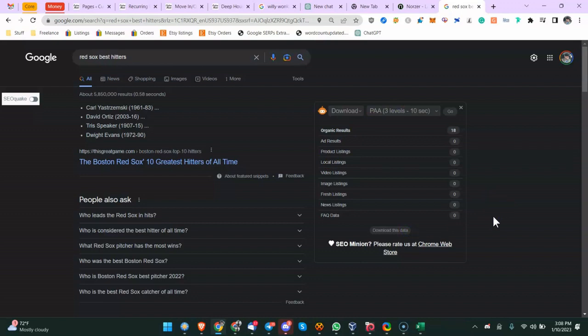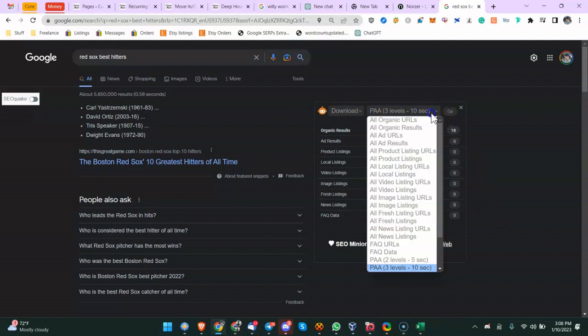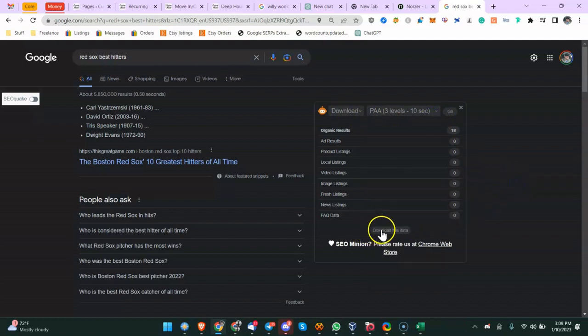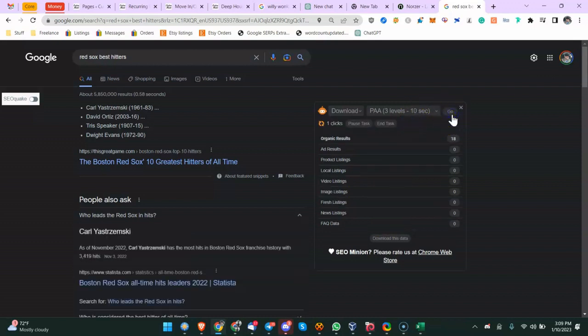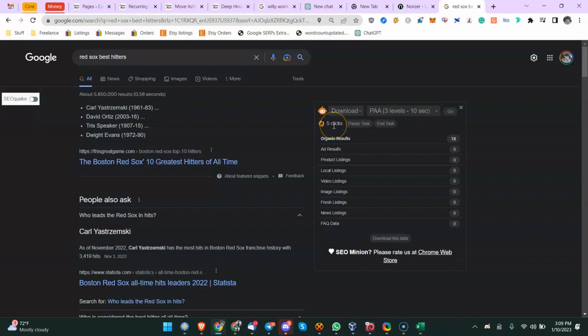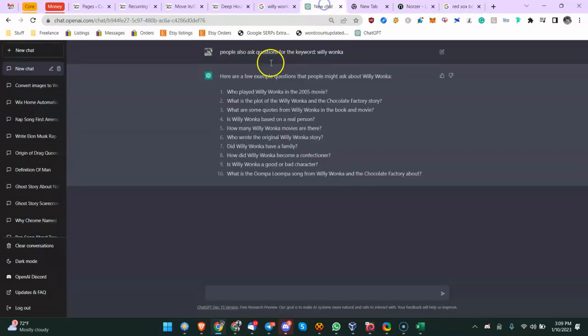So then come here and click Go. You can see there's all kinds of stuff you can do with SEO Minion. You can download this data here, but we're not going to get into that. So we're going to go ahead and click Go. You can see here three clicks, four clicks, five clicks.